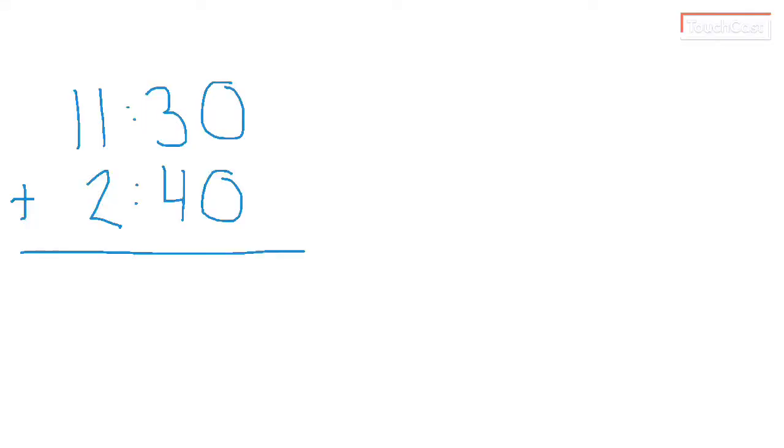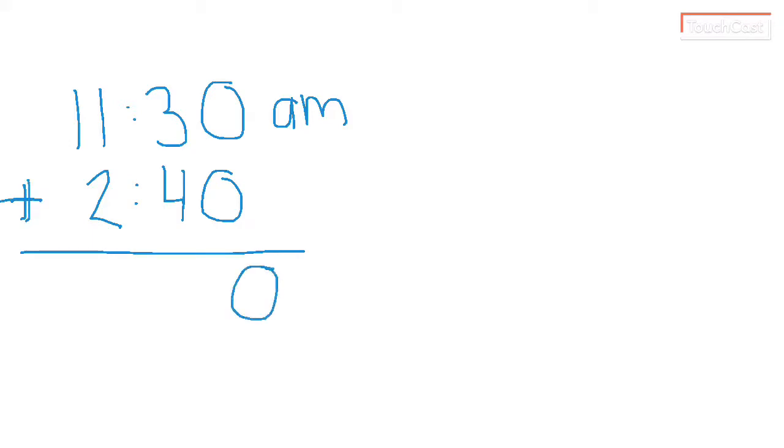Now there are some questions that can arise. For example, what if it's 11:30 AM and then 2 hours and 40 minutes go by? Well, we're going to add it just like we did before. But this one is going to present some issues. Now, when I add it, I get 13:70. That is not a time that I'm familiar with.